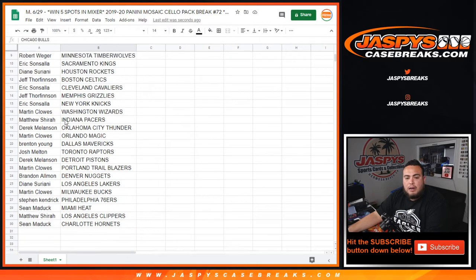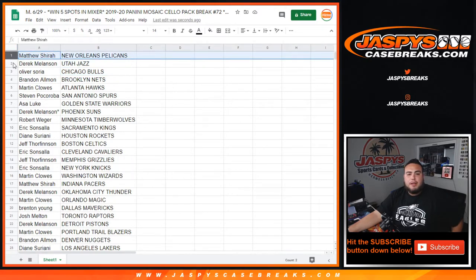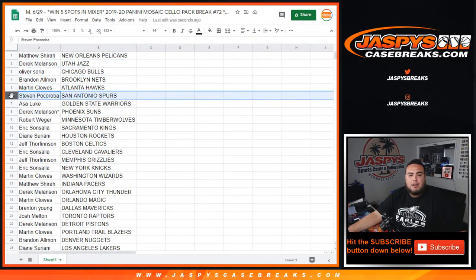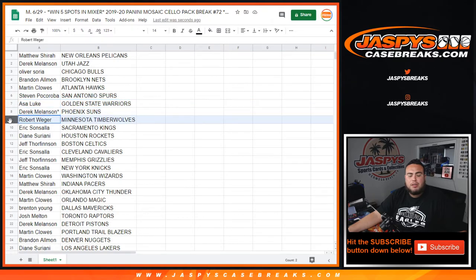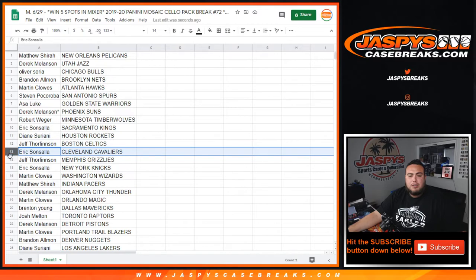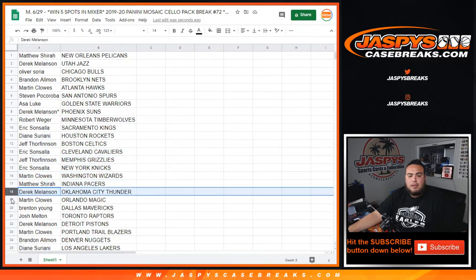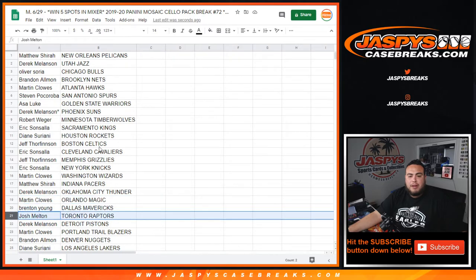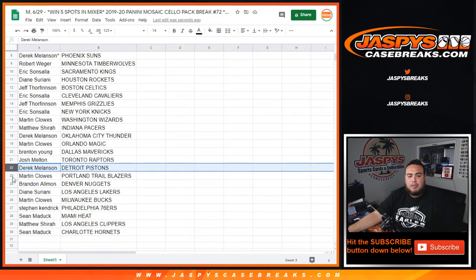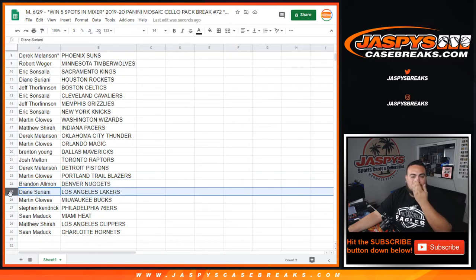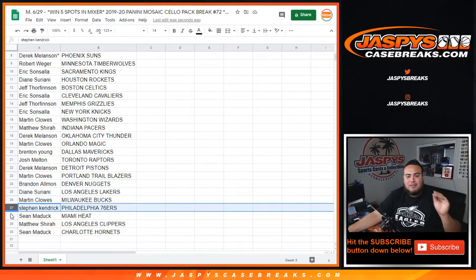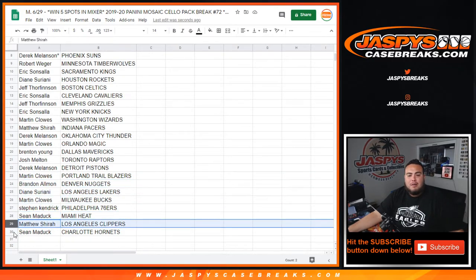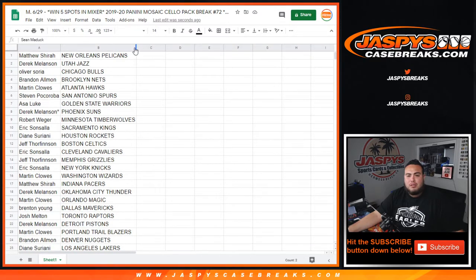All right, so Matthew you have the Pelicans, Derek with the Jazz, Oliver with the Wolves, Brandon with the Nets, Martin with the Hawks, Stephen with the Spurs, Ace with the Warriors, Derek with the Suns, Rob with the Timberwolves, Eric with the Kings, Diane with the Rockets, Jeff with the Celtics, Eric with the Cavs, Jeff with the Grizzlies, Eric with the Knicks, Martin with the Wizards, Derek with the Thunder, Martin with the Magic, Brent with the Mavericks, Josh with the Toronto Raptors, Derek with the Pistons, Martin with the Blazers, Brandon with the Nuggets, Diane with the Lakers, Martin with the Bucks, Stephen K with the 76ers, Sean with the Heat, Matthew with the Clippers, and Sean with the Charlotte Hornets.